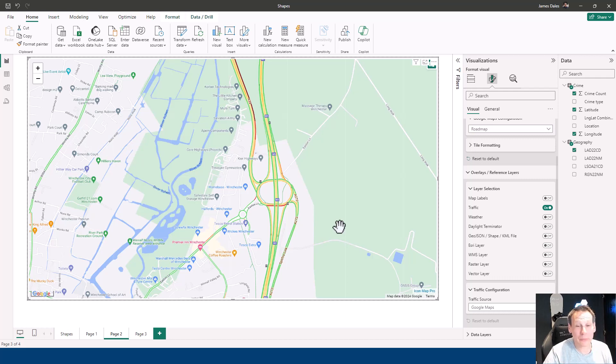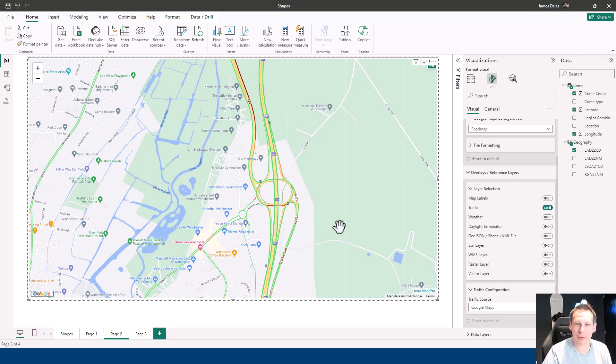That's a quick summary of how to enable Google Map background tiles in IconMap Pro within Power BI.